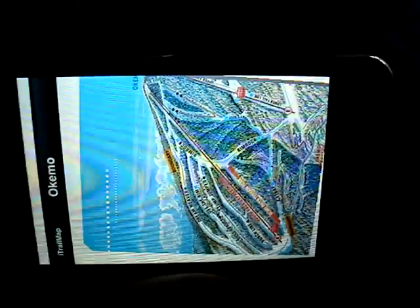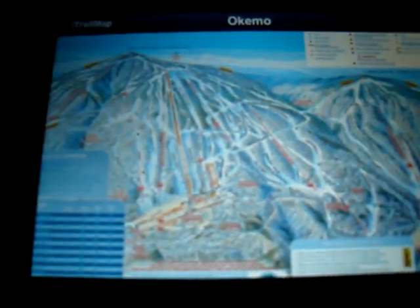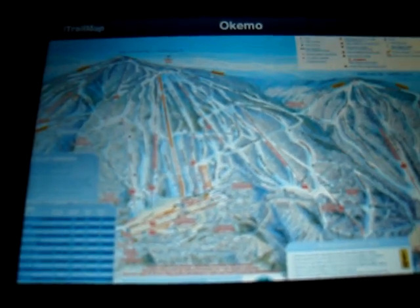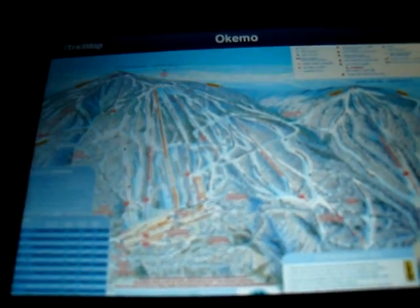So let me show you one — Okemo. This is in Vermont. You could also tilt it landscape and view it like this, and zoom out. This is the mountain — my favorite mountain, so if you haven't been there, you definitely need to go.